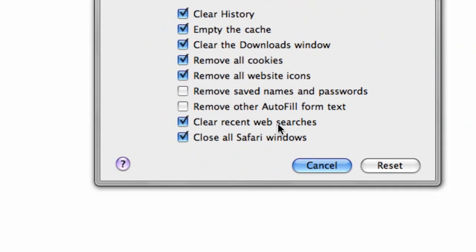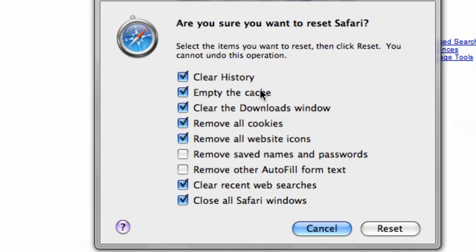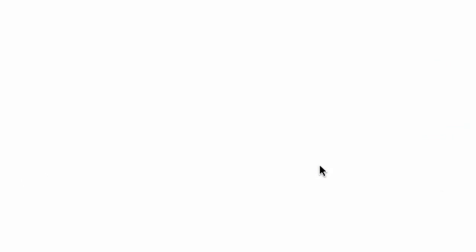It will clear recent web searches. I unchecked Remove Autofill because I actually use it, and I removed saved names and passwords. I also unchecked that, but I left all the others checked, and I hit Reset.